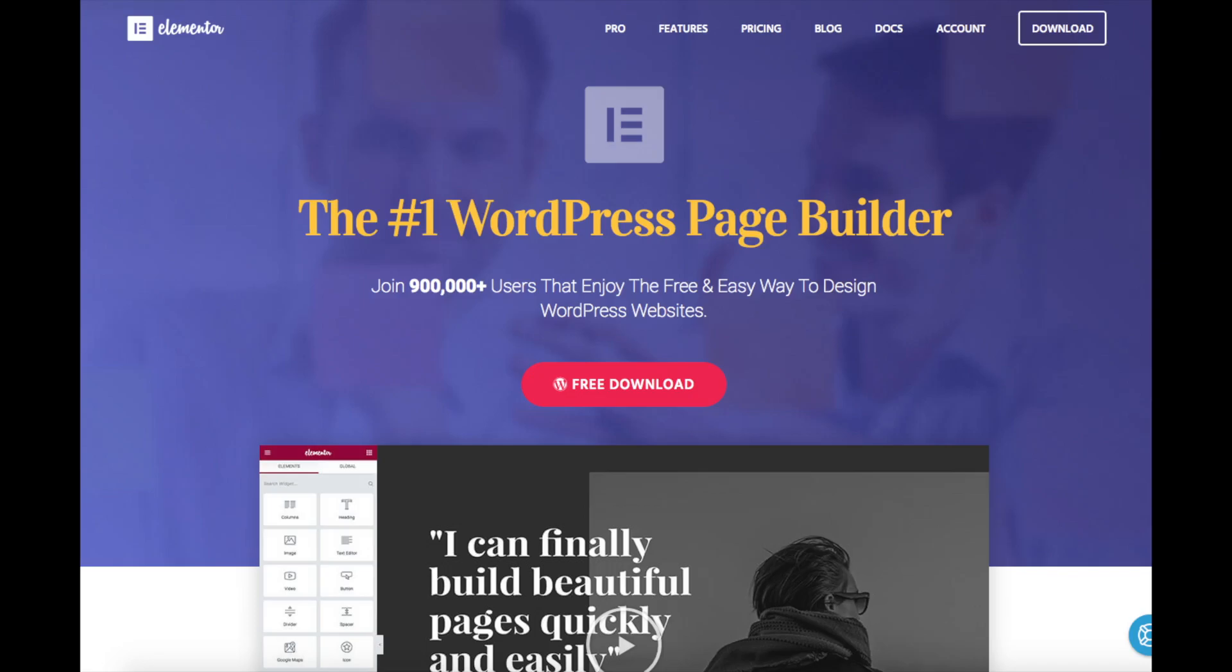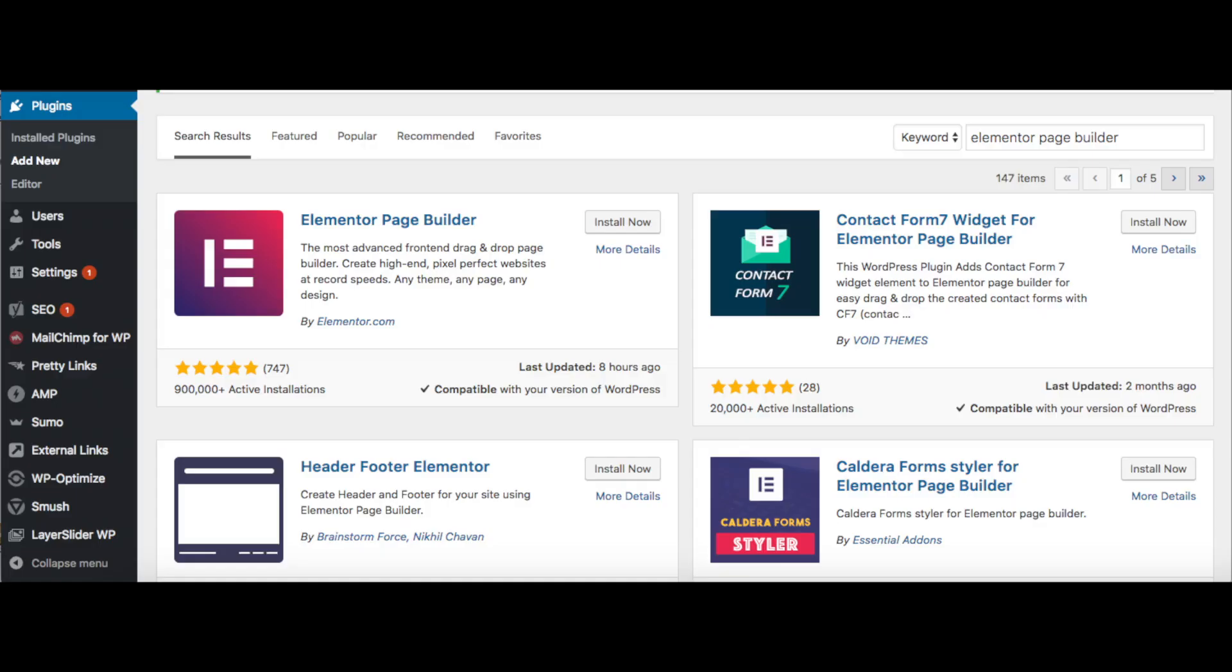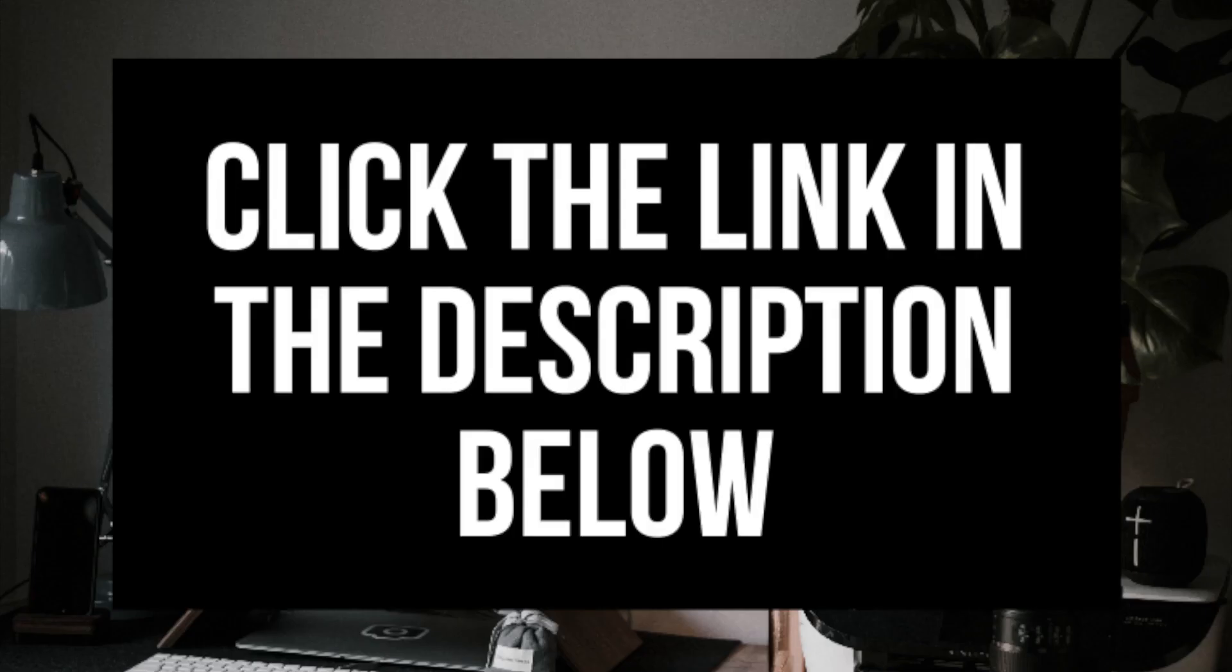Search Elementor Page Builder on the plugins page and install and activate it if you'd like to try it out. Elementor has a free and paid version. I've provided a link in the description so you can check out and compare the features of the free and paid versions.